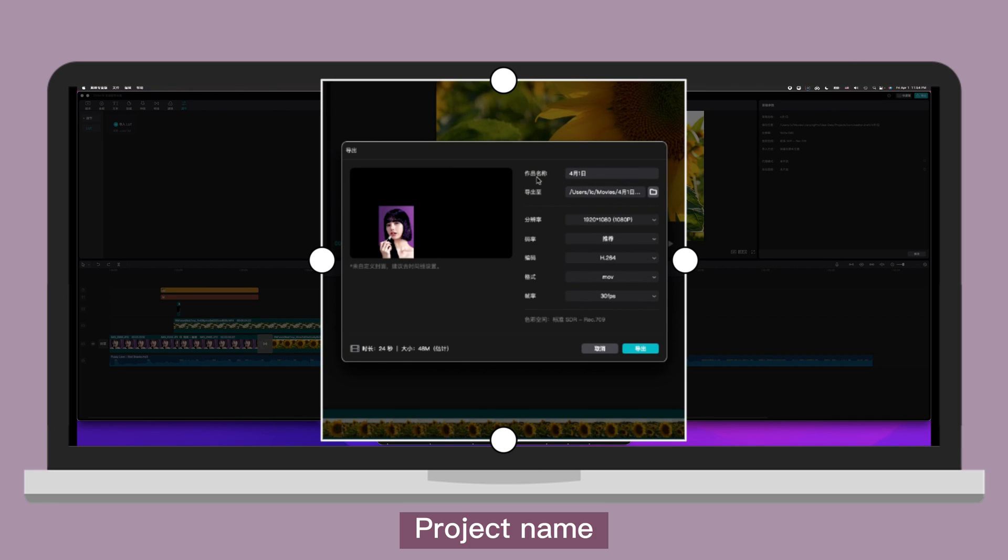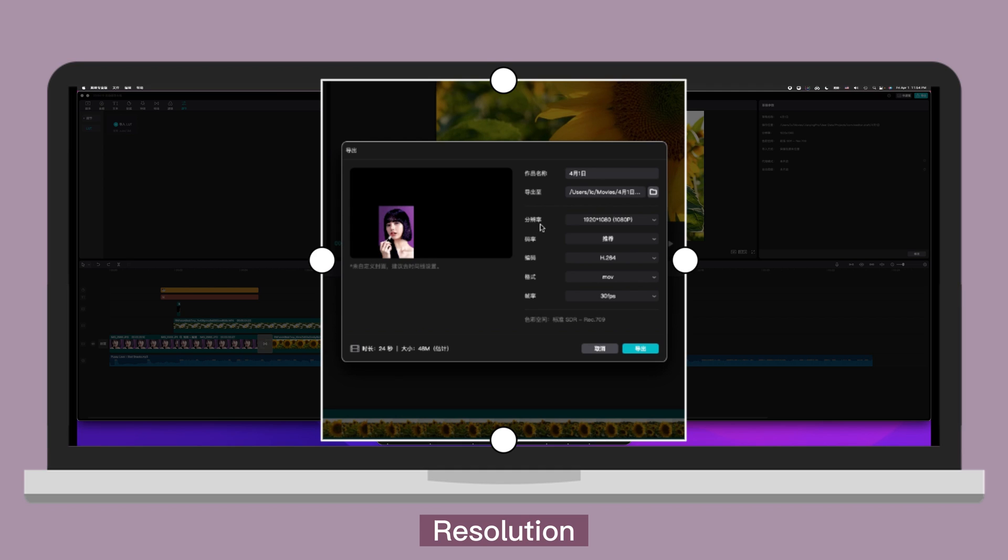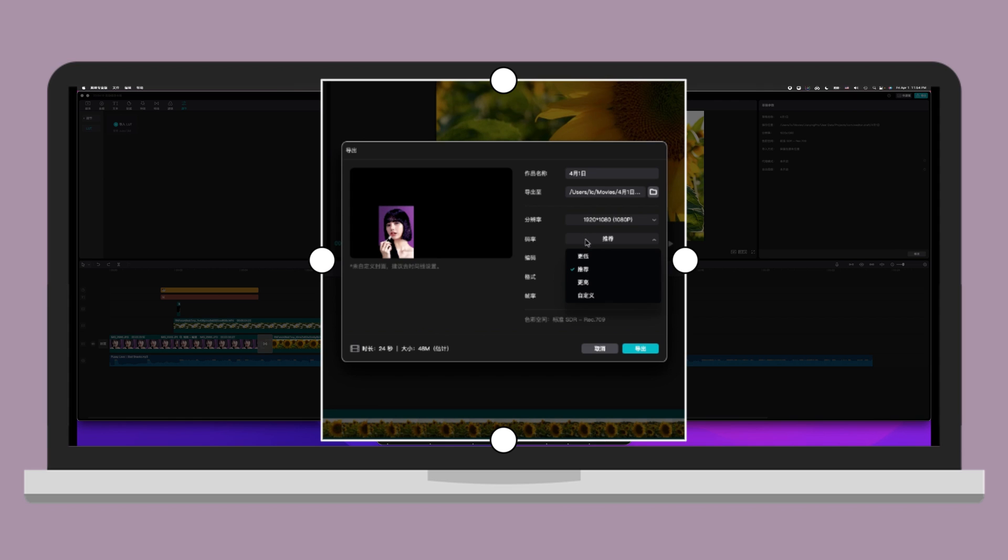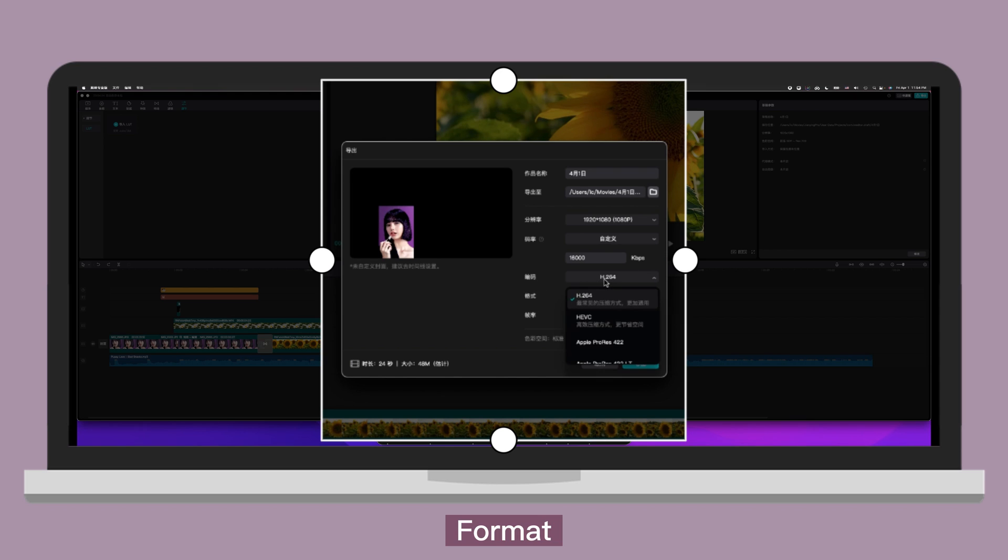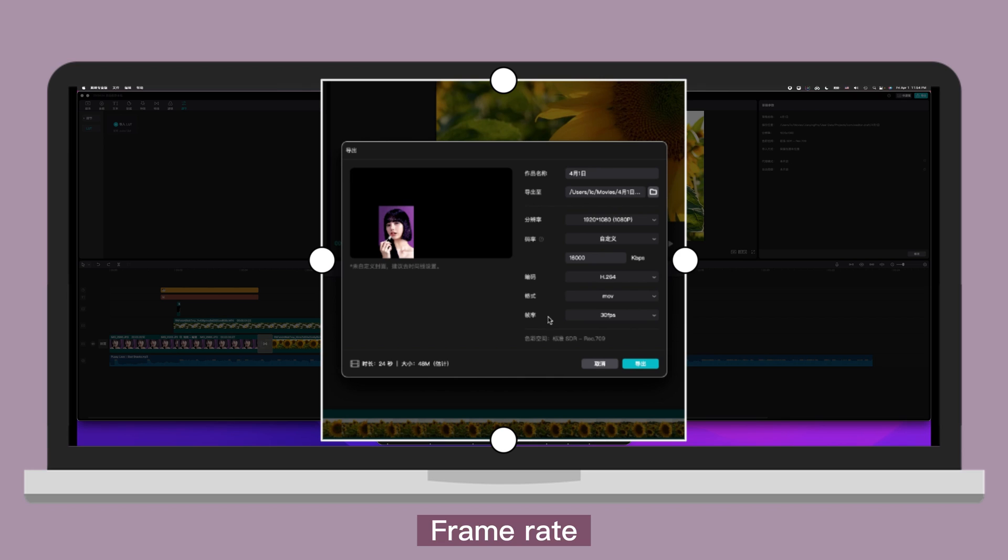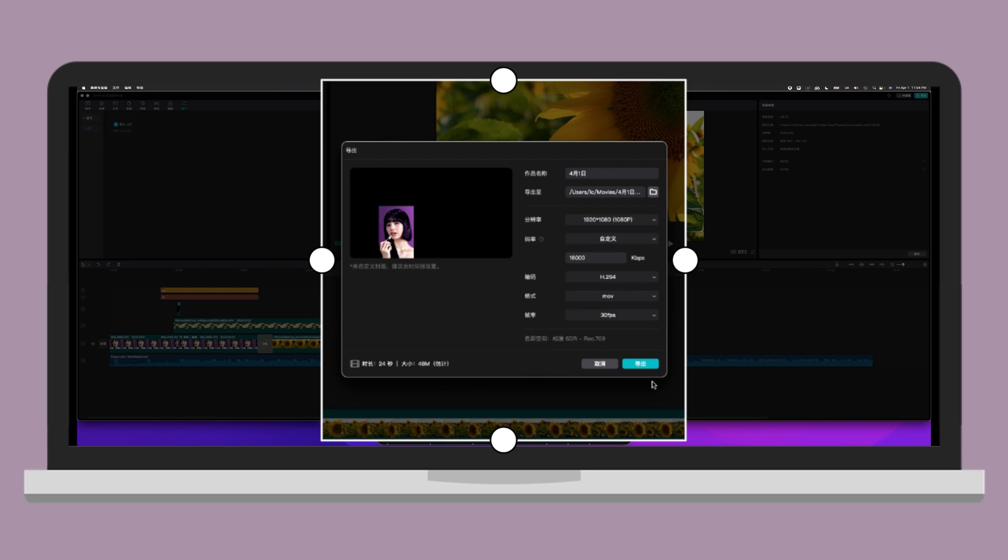File name. Export to. Resolution. Bit rate. Lower. Recommend. Higher. Custom. Format. Frame rate. Then you can click on here to export the file after you are done.